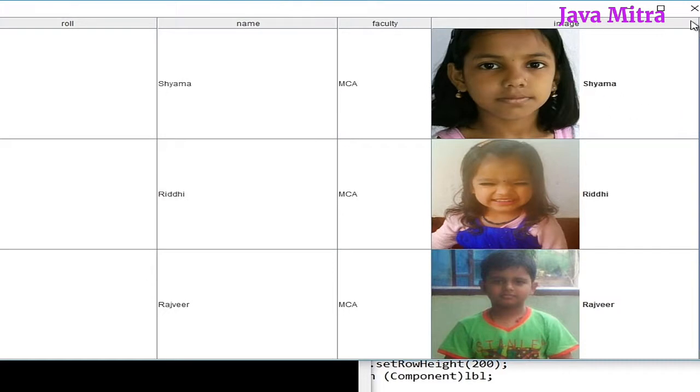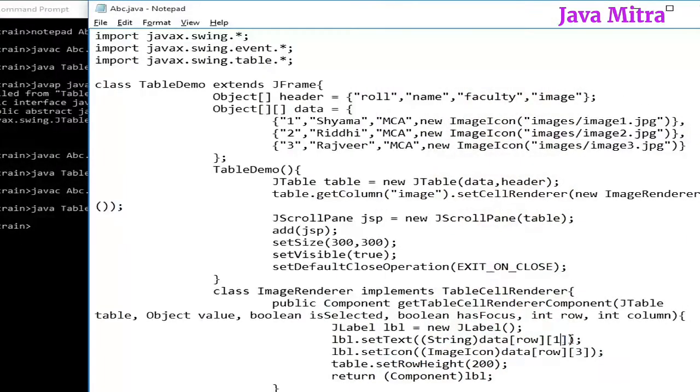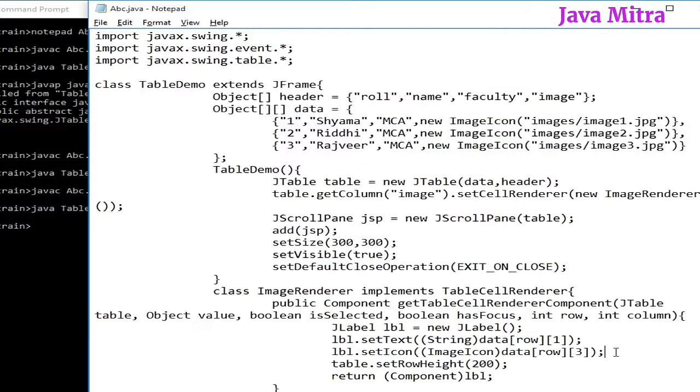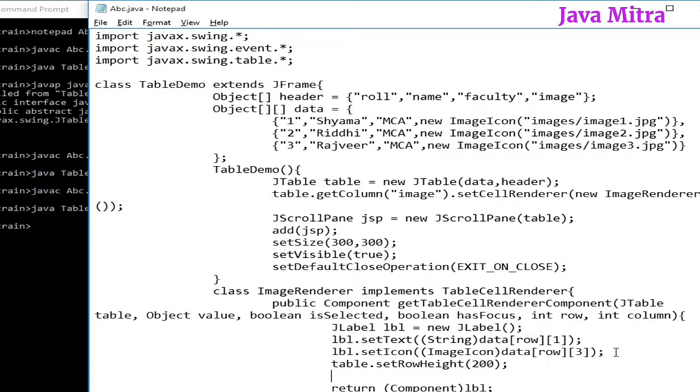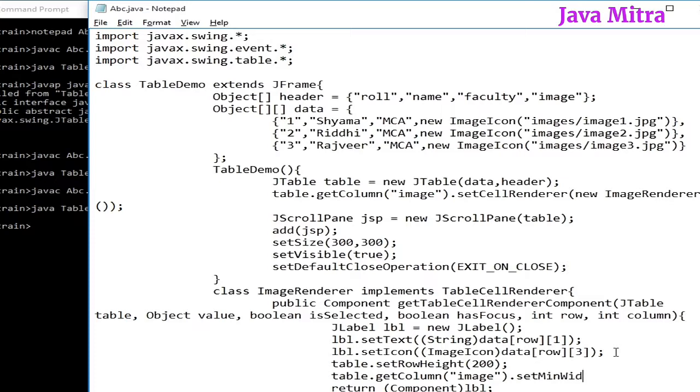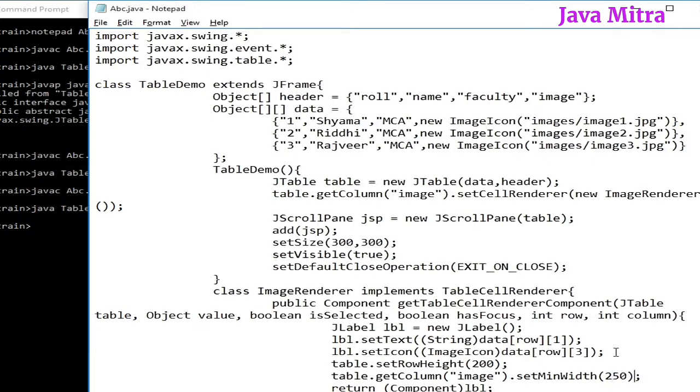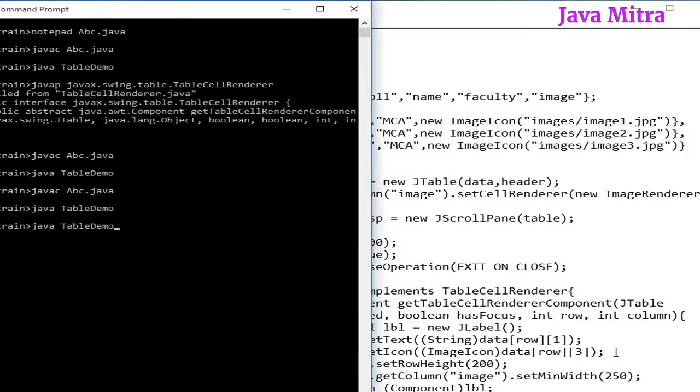We can set the width of this column also. But to set the column width we should have to get the column object by calling column method and then dot setMinimumWidth and pass suppose 250, because my image is of 200 pixels wide so I am adding 50 pixels extra to see the text also. Let us compile and rerun.